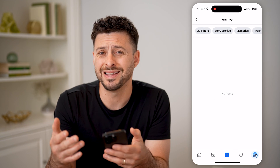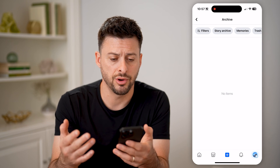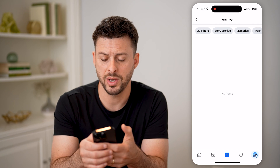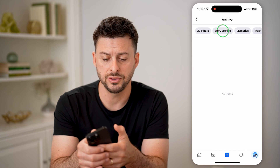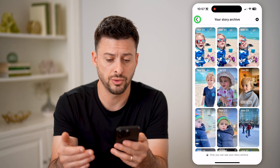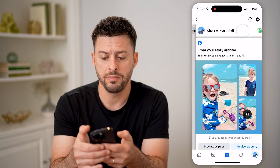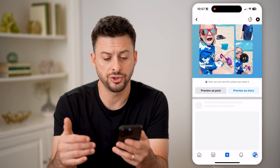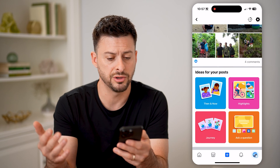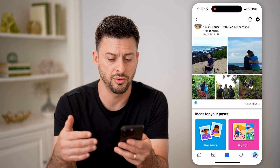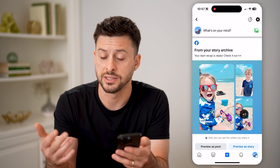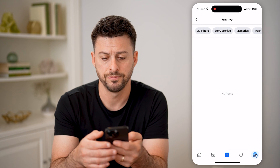It will show everything that is currently in your archive. You can see I don't have anything in here. You can also tap on Story Archive and it will show you all of your stories. You can tap on Memories and it will show you a variety of different memories from years ago, or ideas of what to share as a post or as another story.